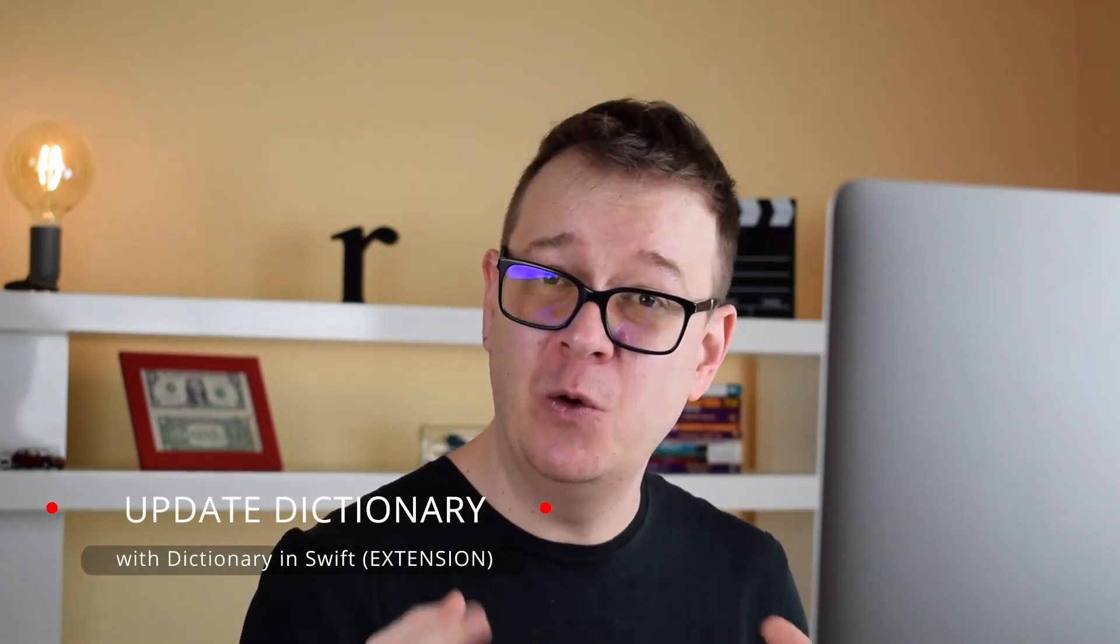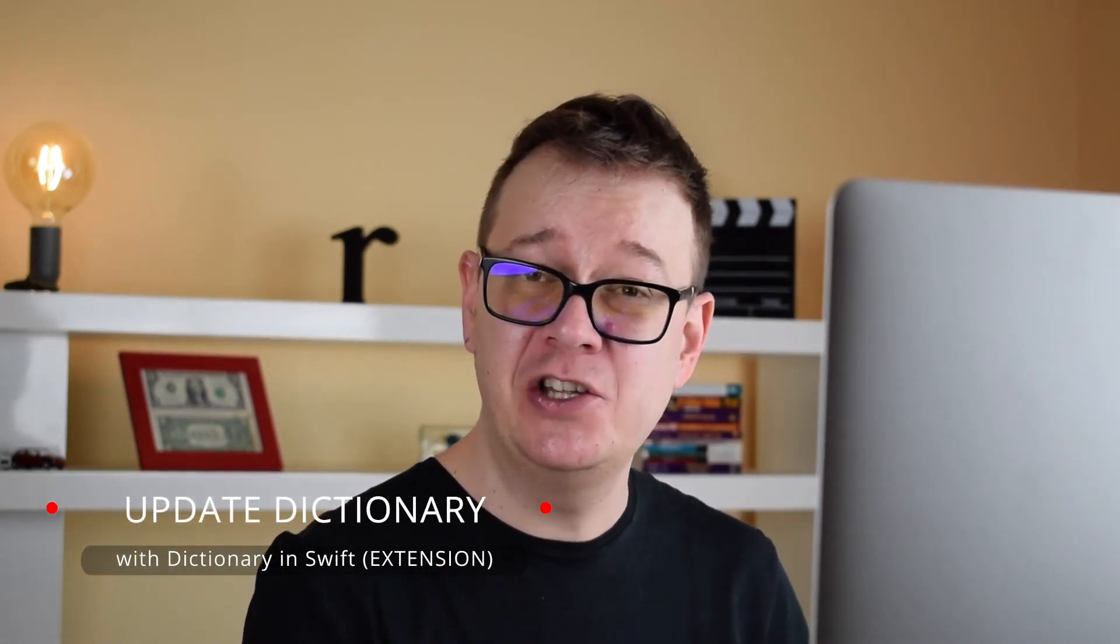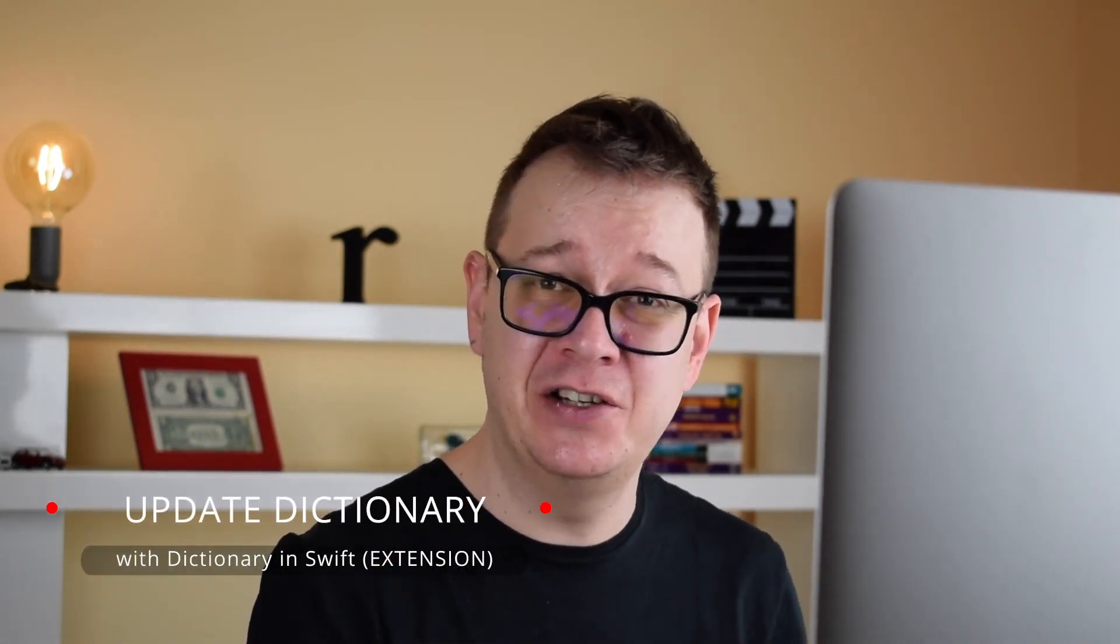Hi! Alex here from rebeloper.com and welcome back to this tutorial series on extensions. Today we are going to create an awesome dictionary extension. So without further ado, let's jump right into it.